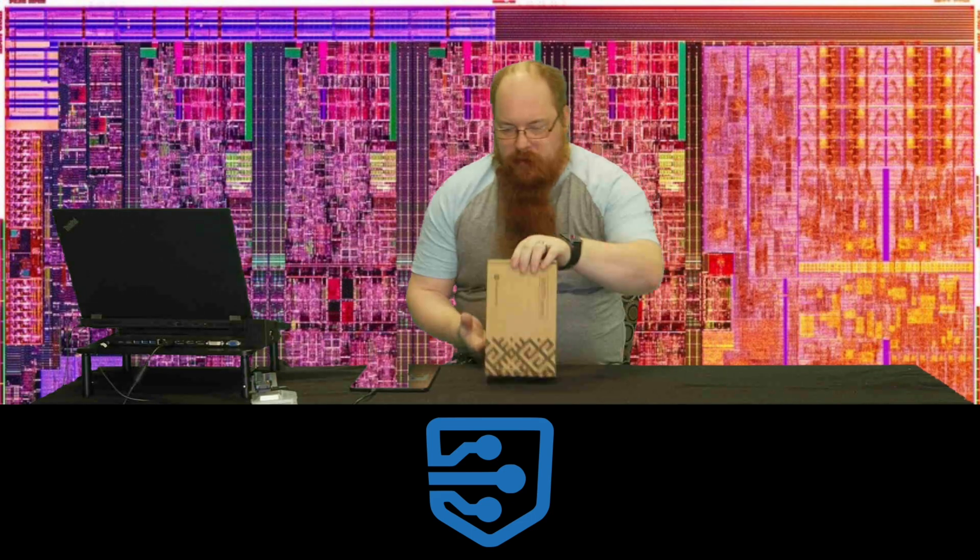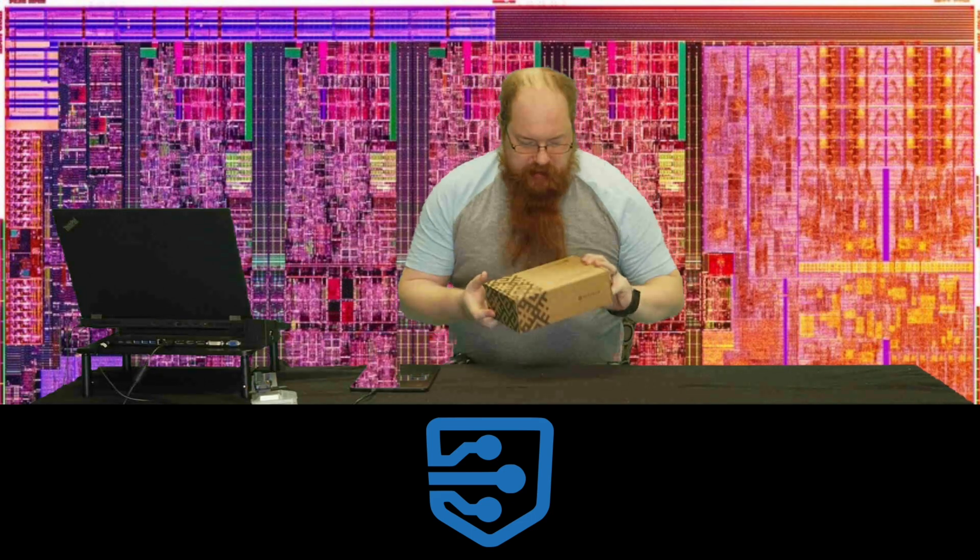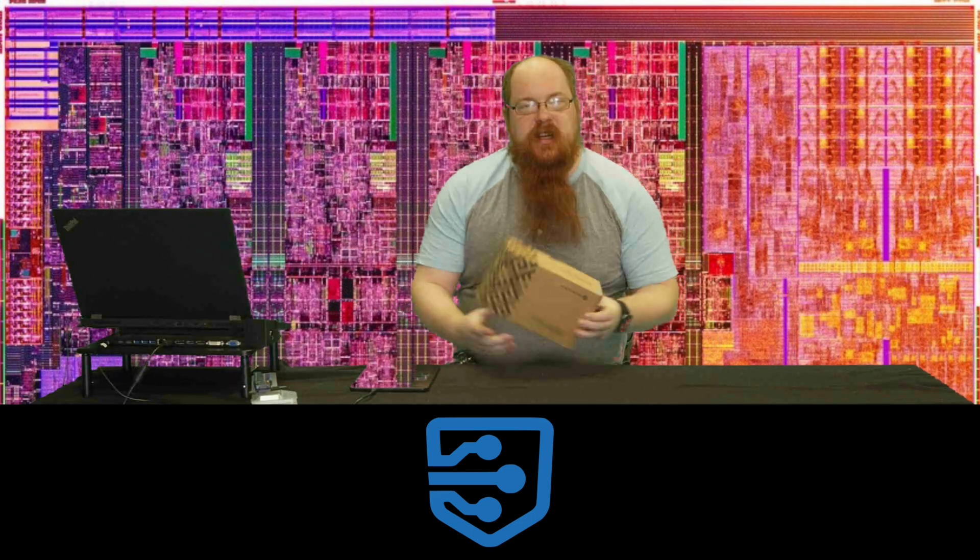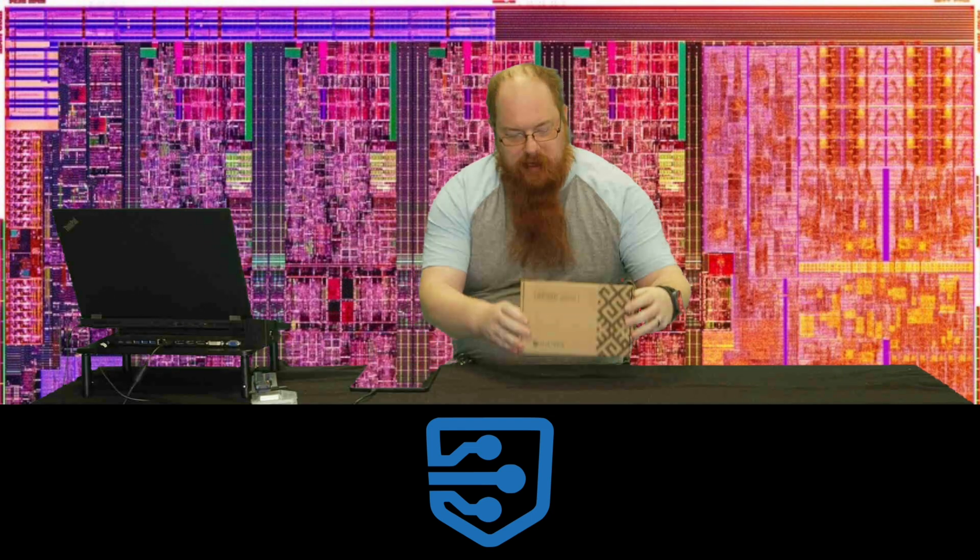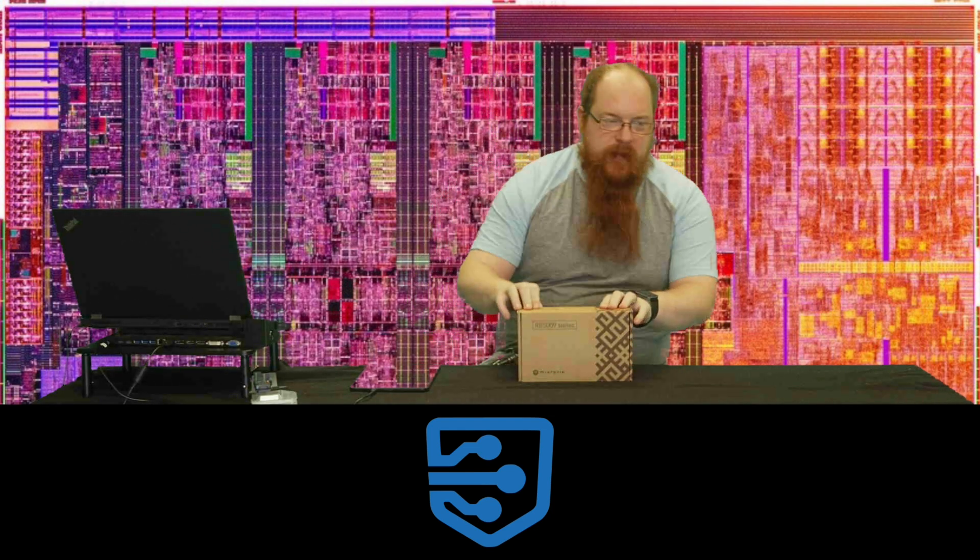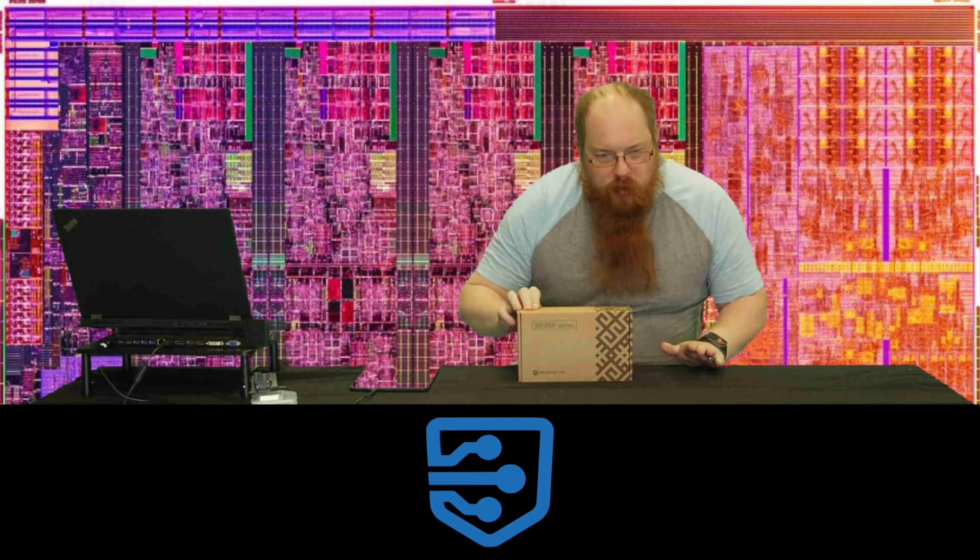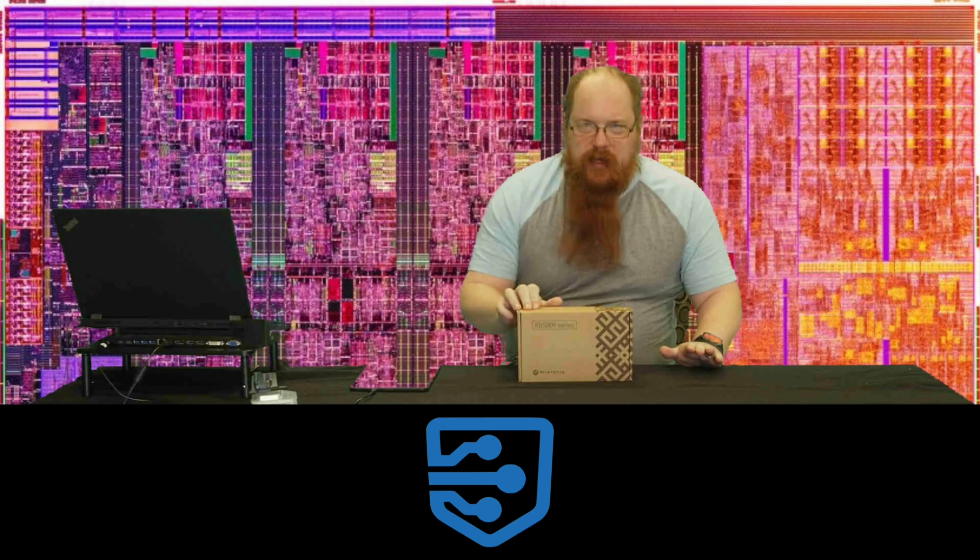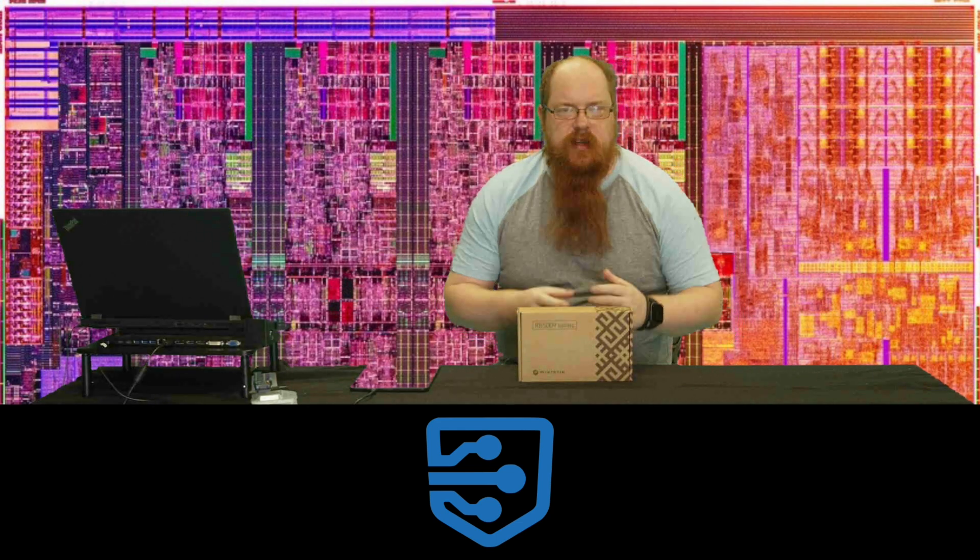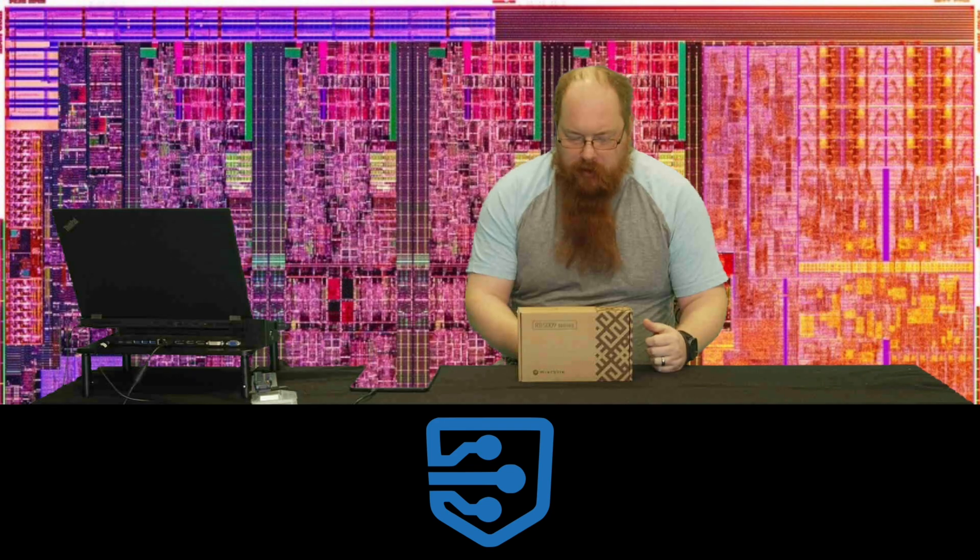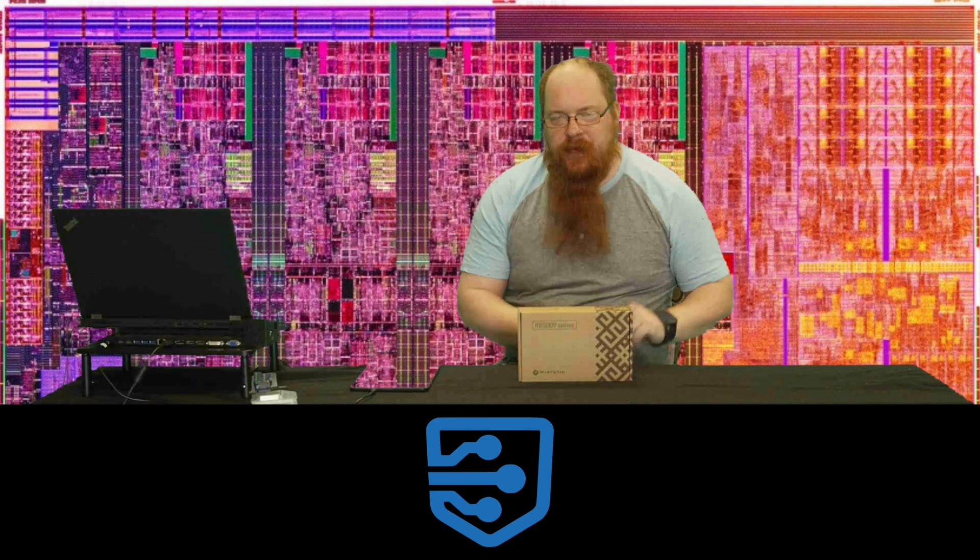Welcome back everyone. Today we've got something I'm particularly excited to look at. This is a MikroTik RB5009, which is their latest in the router board series small office home office routers.